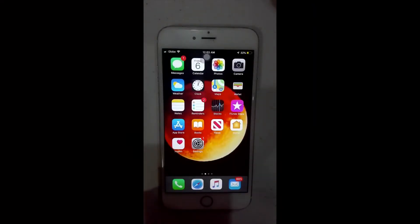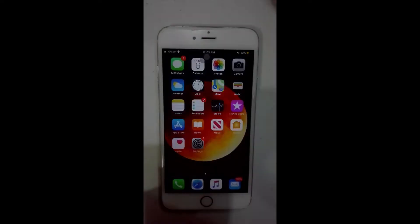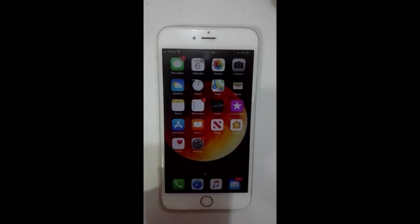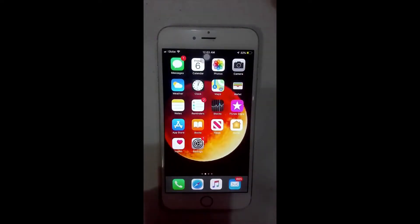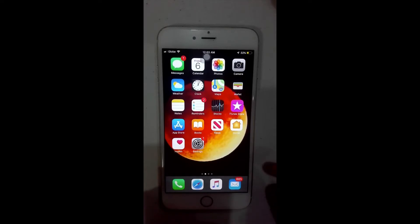Welcome back to my channel. For today's video, I'm going to show you how to screen record on your iPhone with mic sound or audio. I filmed it on another phone so that you can see which icon I press or click.